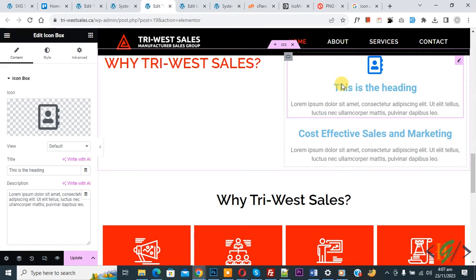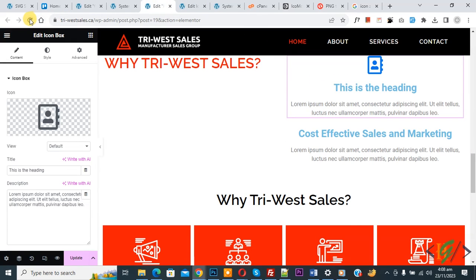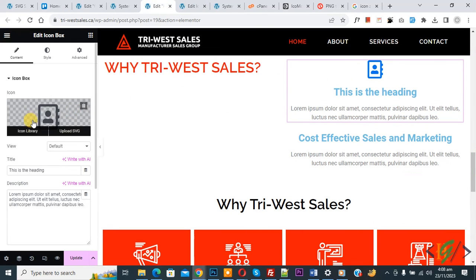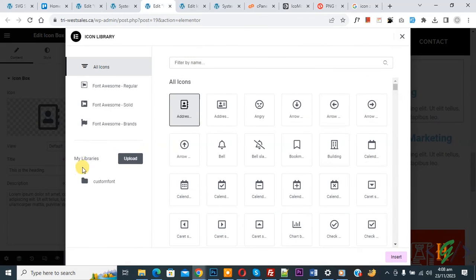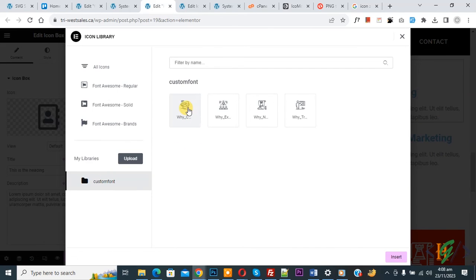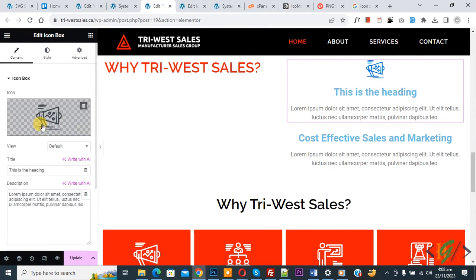Now go to the Elementor page and refresh. You can see the icon option, so click on it. You see the Icon Library — click on it again. You can see 'My Libraries' and 'Custom Font'. Select it, and you can see the four icons we uploaded. Select and then click Insert.